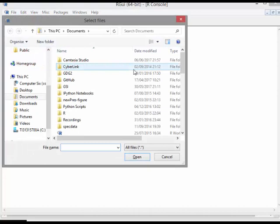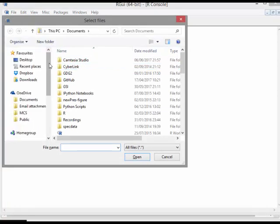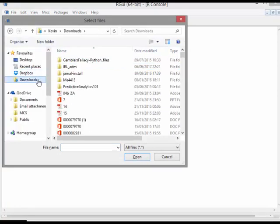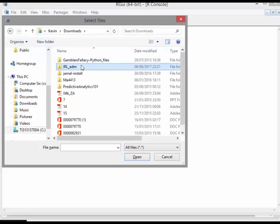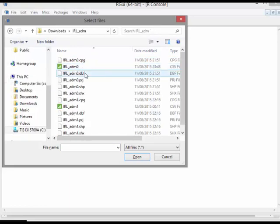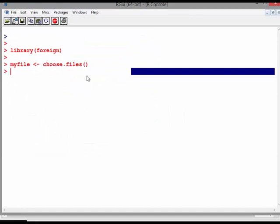So hit return there. So what this is going to do is it brings me, and I'm just going to navigate around. There we are. For me it's in downloads in IRL_ADM and I'm going to pick that one there.